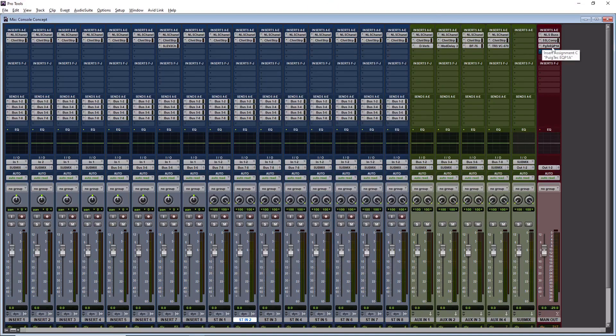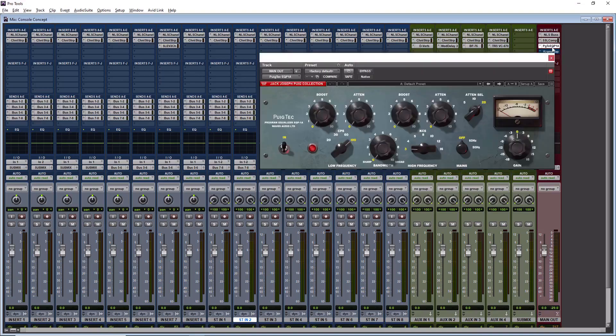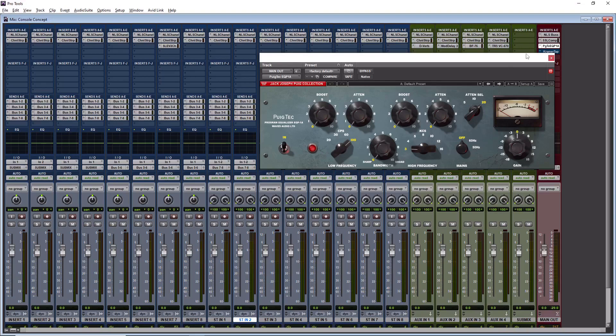Then I have two pieces of outboard gear on the mix bus, and that's going to be the Pultec emulation. So I have the Waves PuigTech by Jack Joseph Puig Collection. And this is basically just a two band equalizer. It sounds very musical. So I use it on my mastering bus to bring out some of the highs to get more clarity and openness of the track. And then I boost the lows because I'm a low end guy. I love bass.